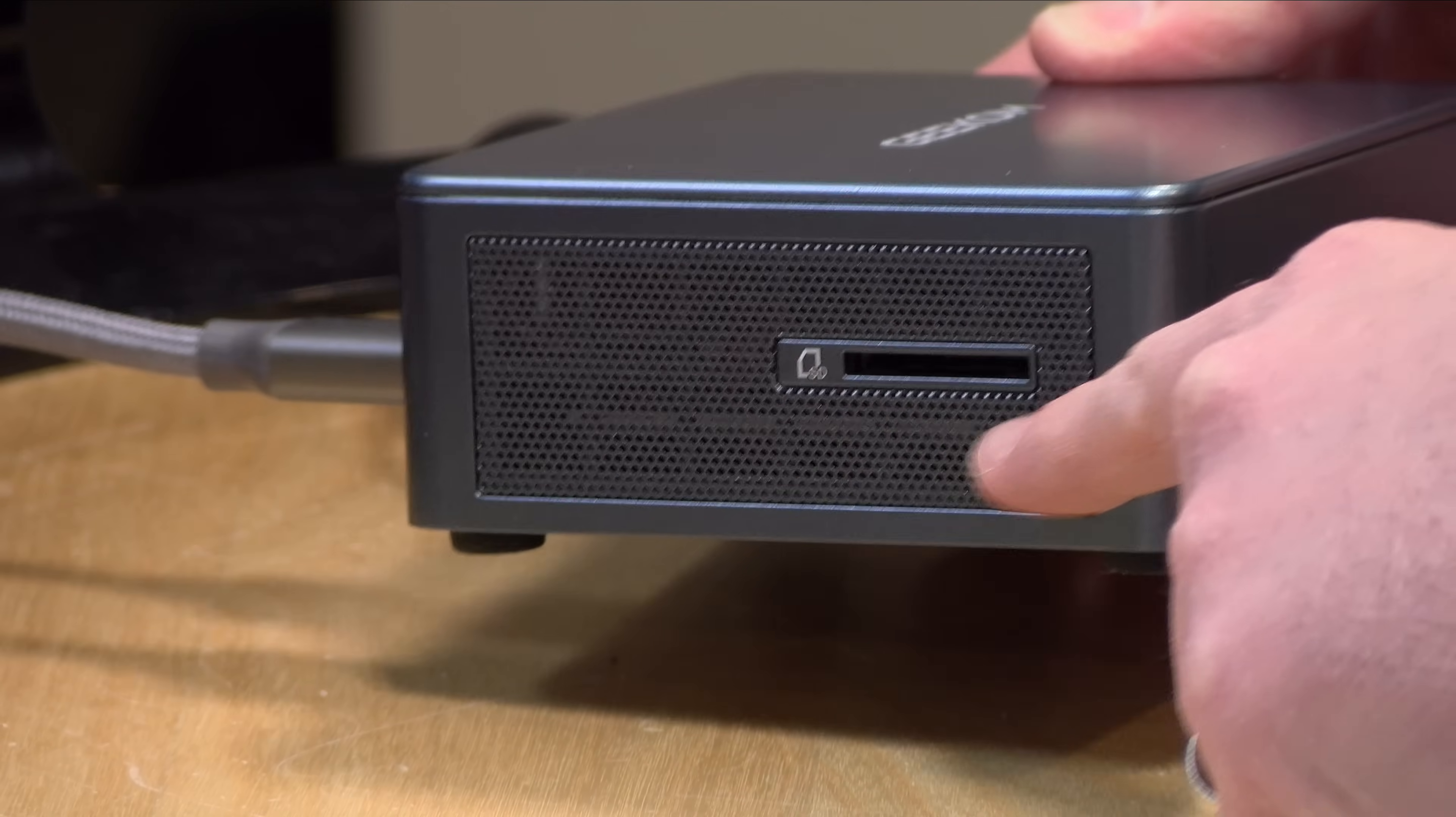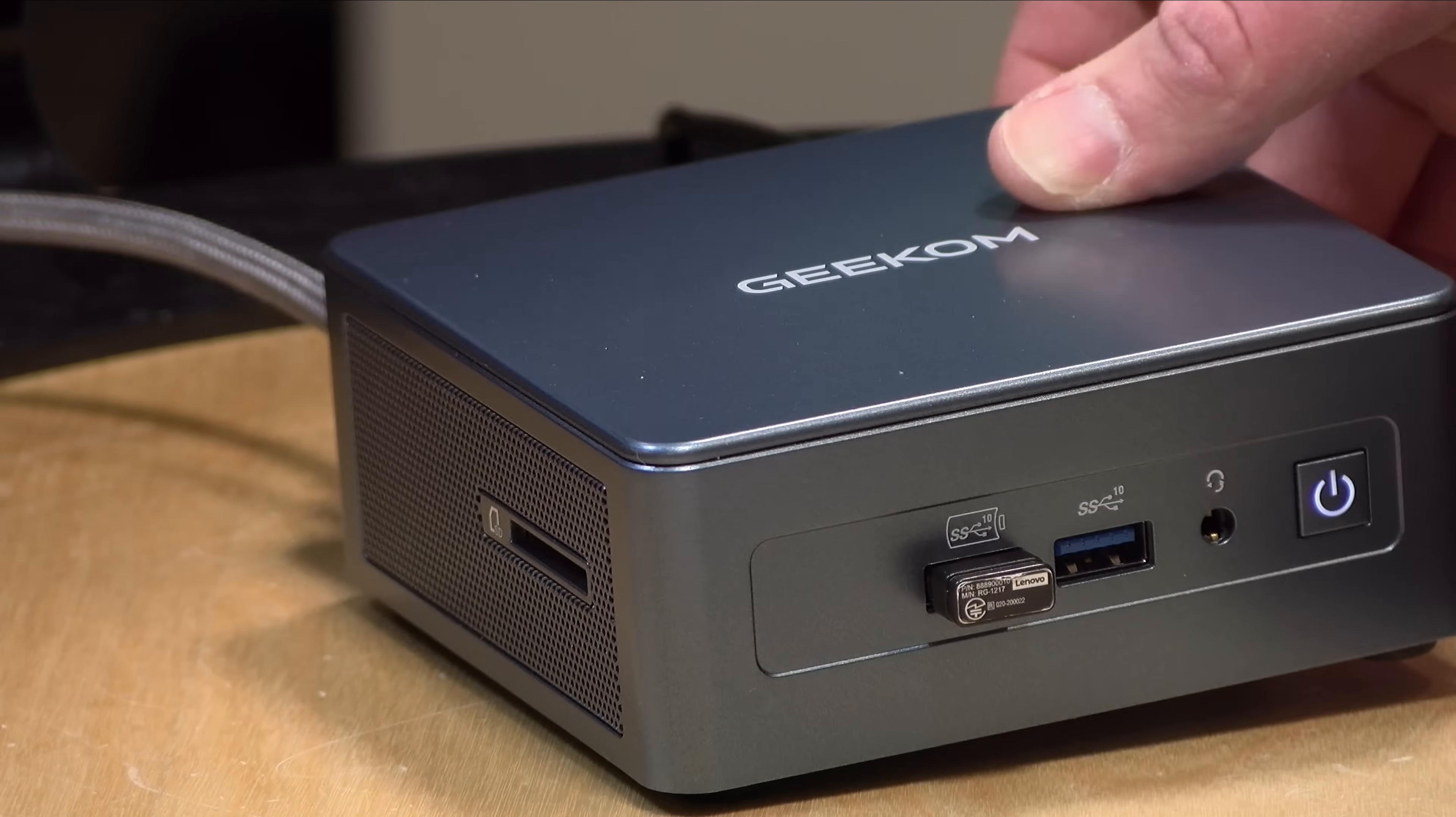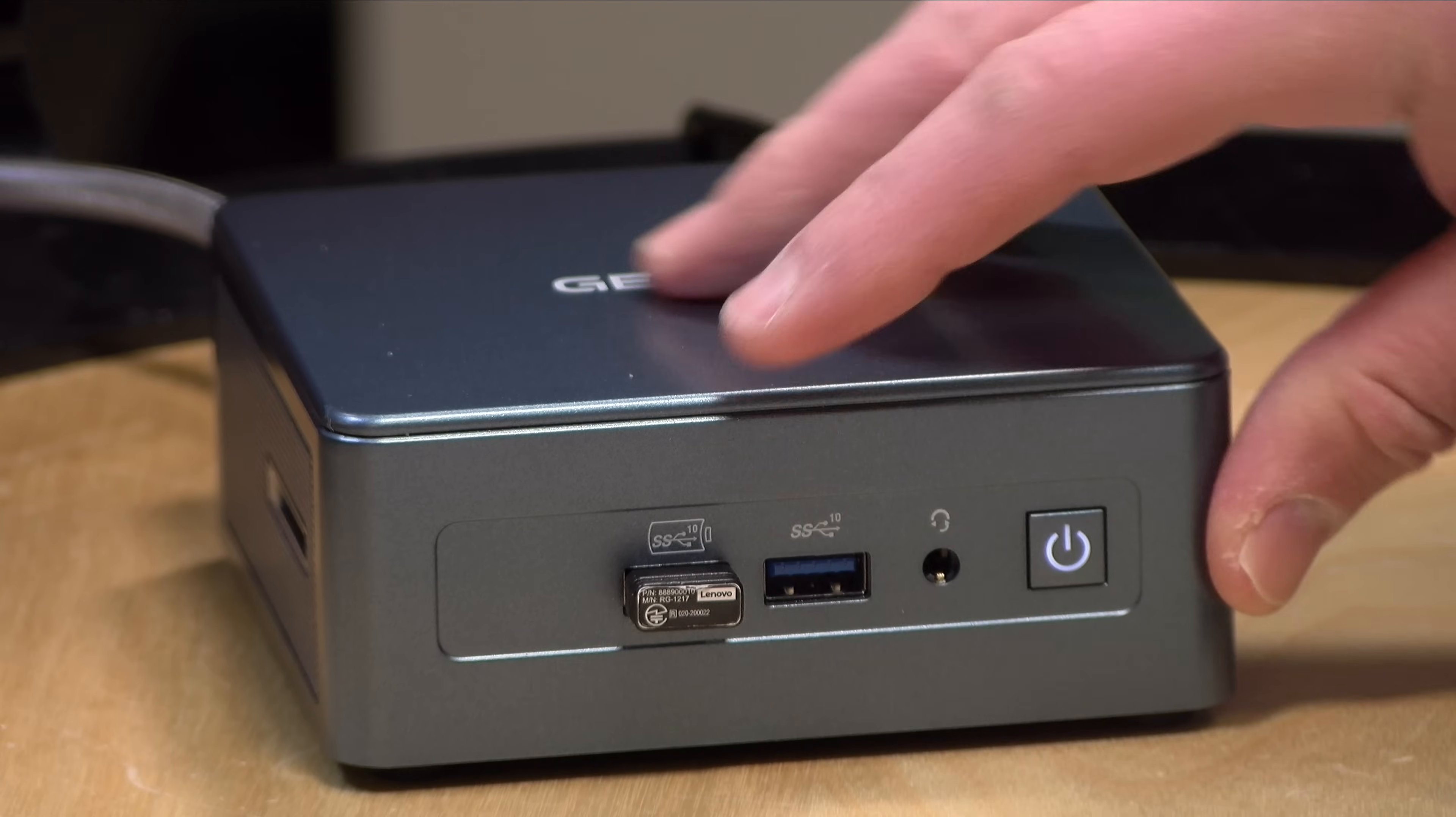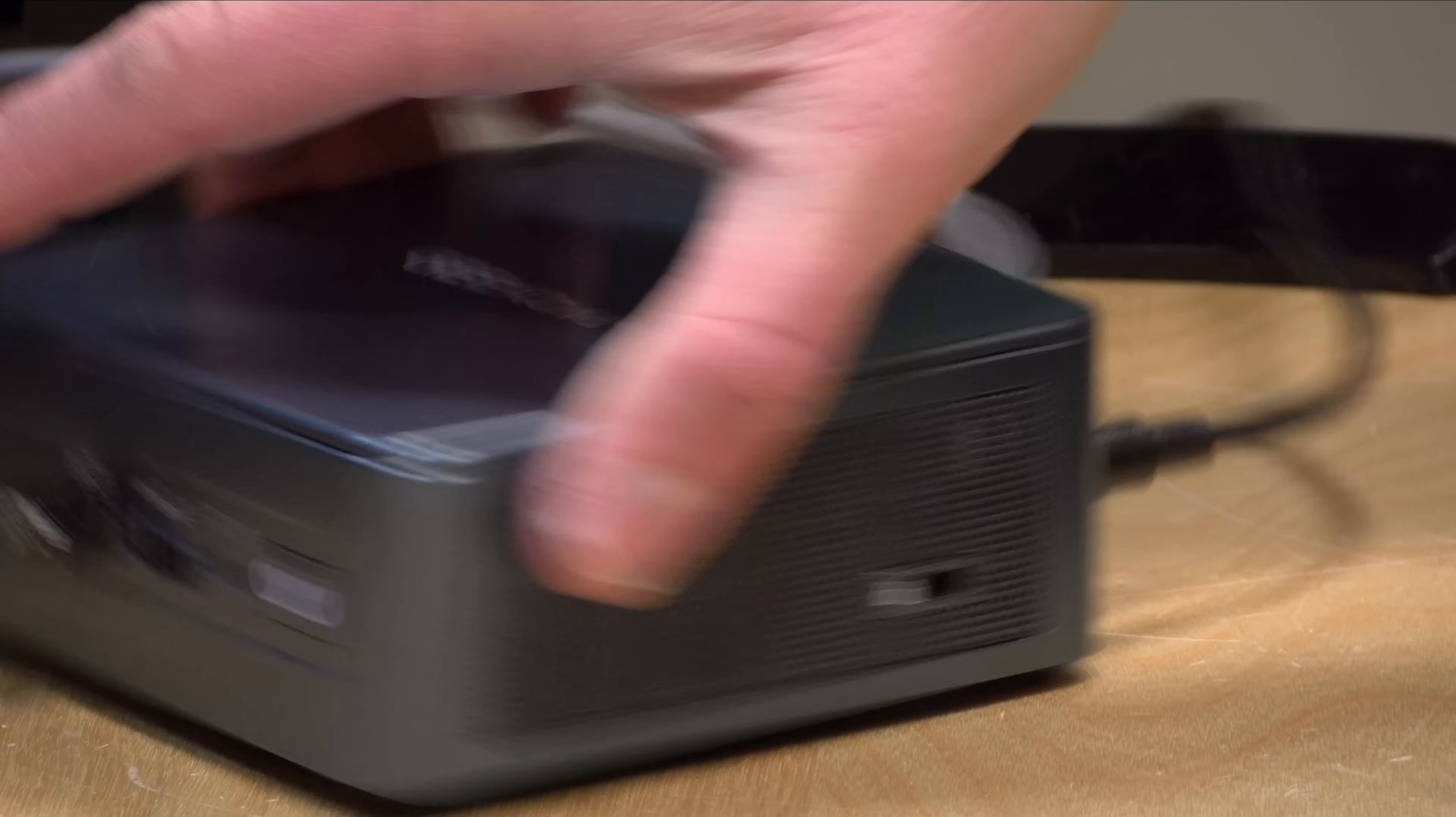I also like that it's got an SD card slot on the left-hand side. On the front you've got two USB-A ports that run at 10 gigabits per second along with a headphone microphone jack and your power button.